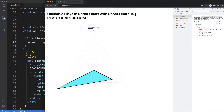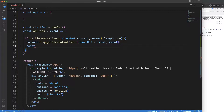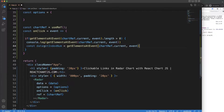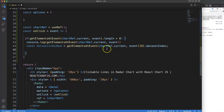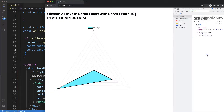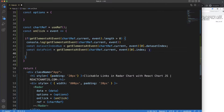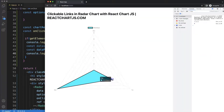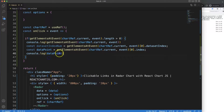Now I want to get the dataset index and the index number. I'll declare `datasetIndex = items[0].datasetIndex` — index zero because that's the first clicked item — and `dataPoint = items[0].index`. If I save, refresh, and click, I get values like one, zero, and two. Now I have the coordinates I need.